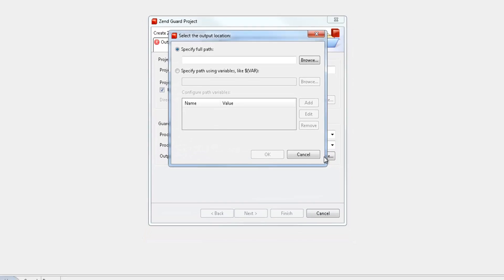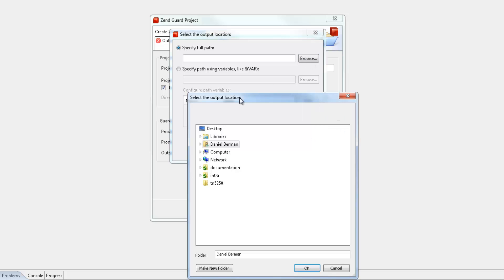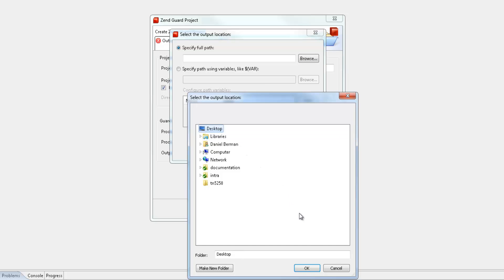I can either specify a path using existing or new variables or by specifying the full path. For this tutorial, I'm just going to use the Browse option to quickly select my desktop as the output location.